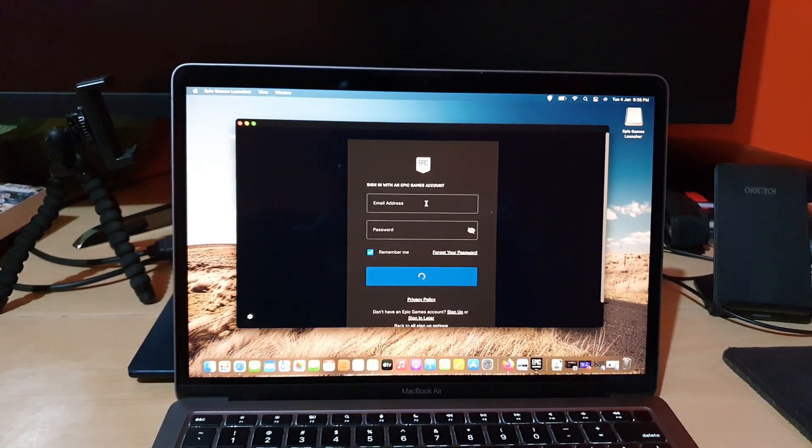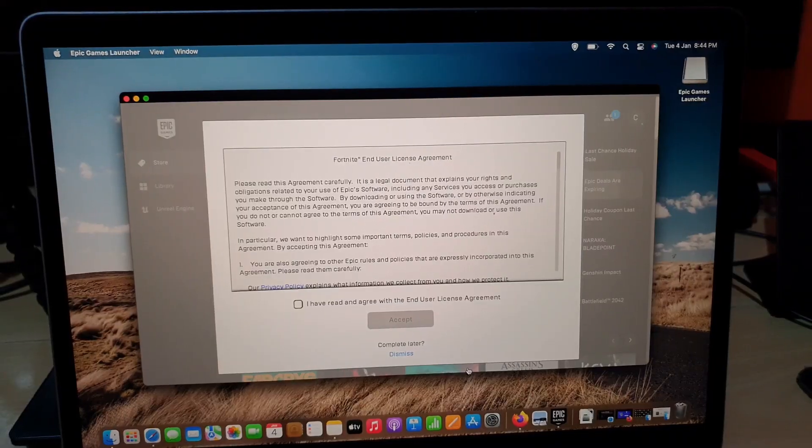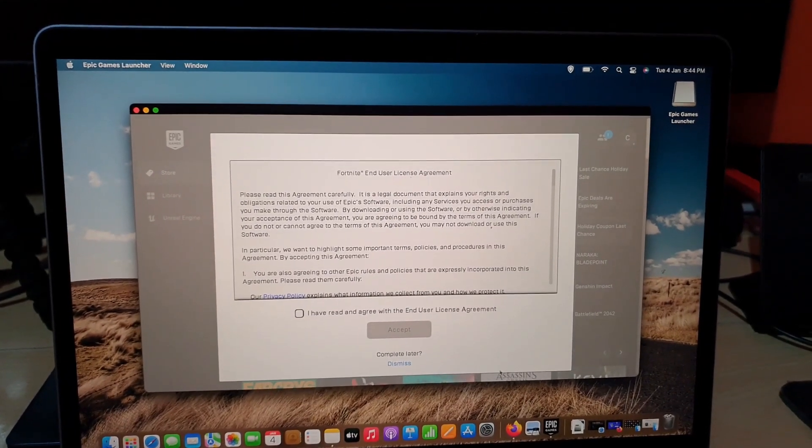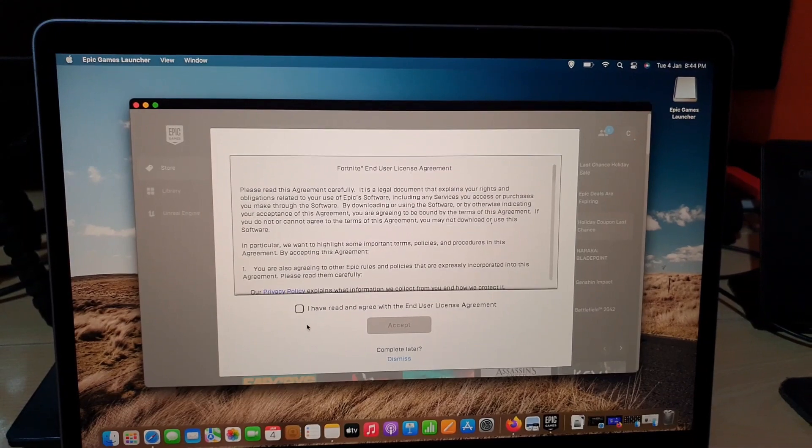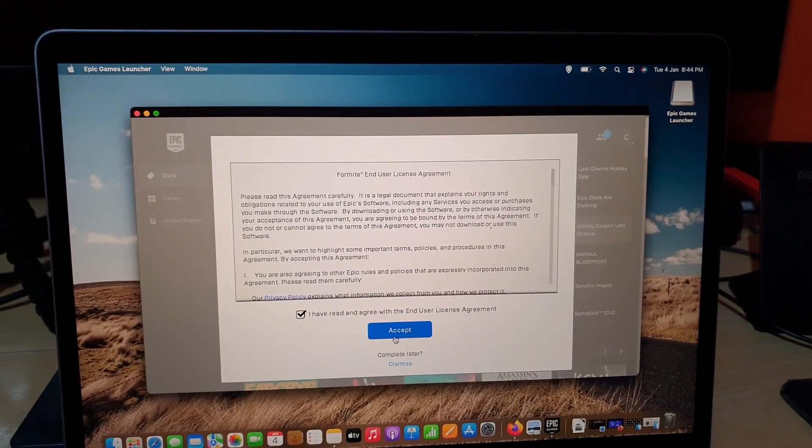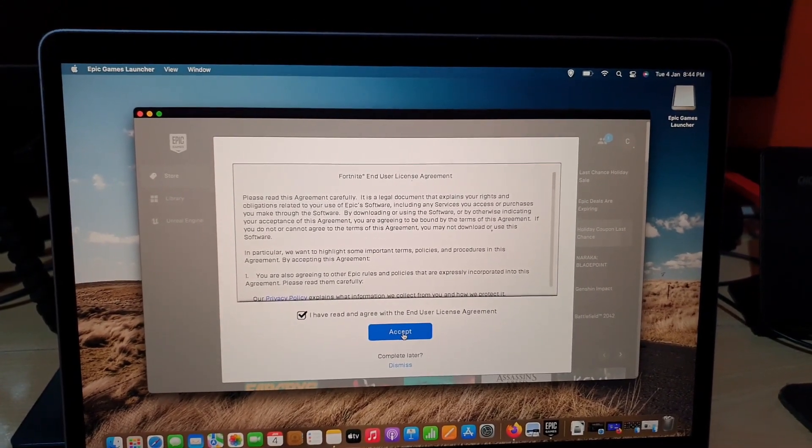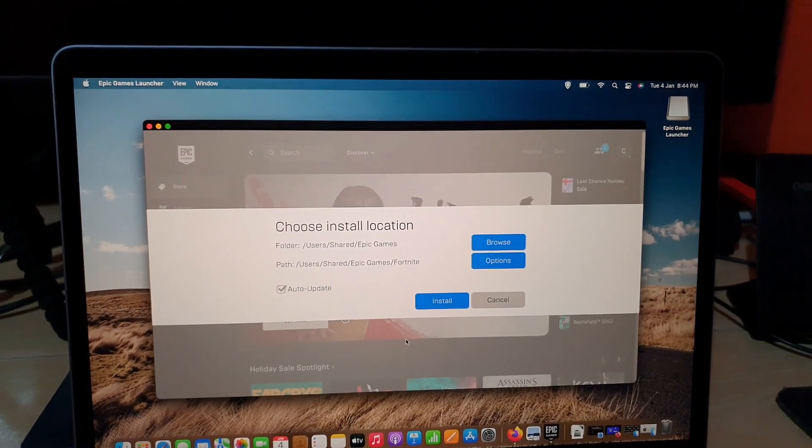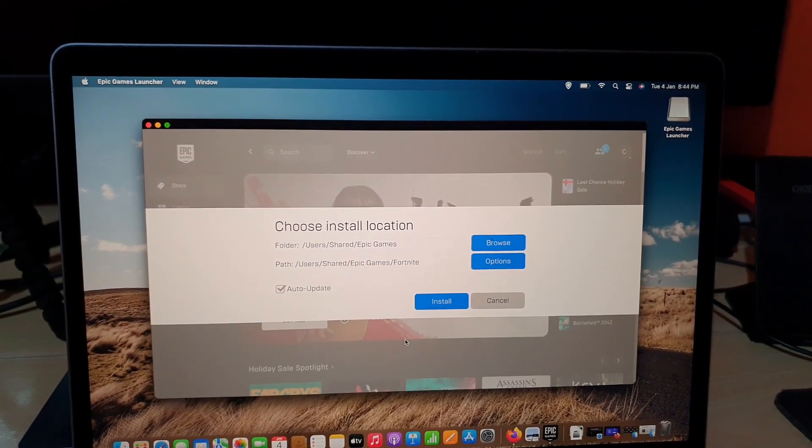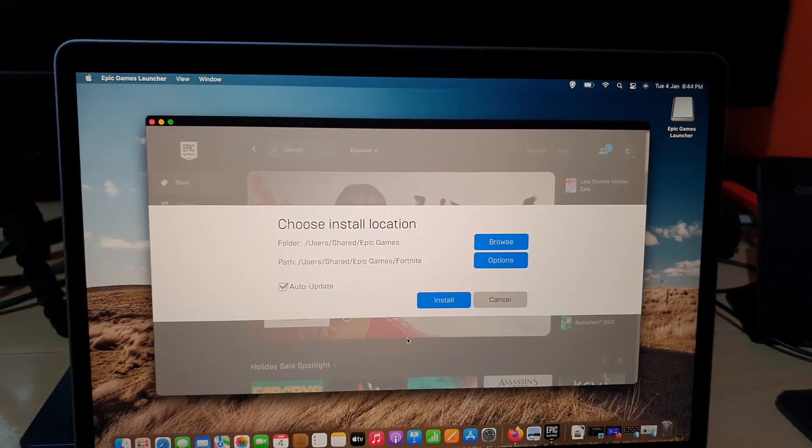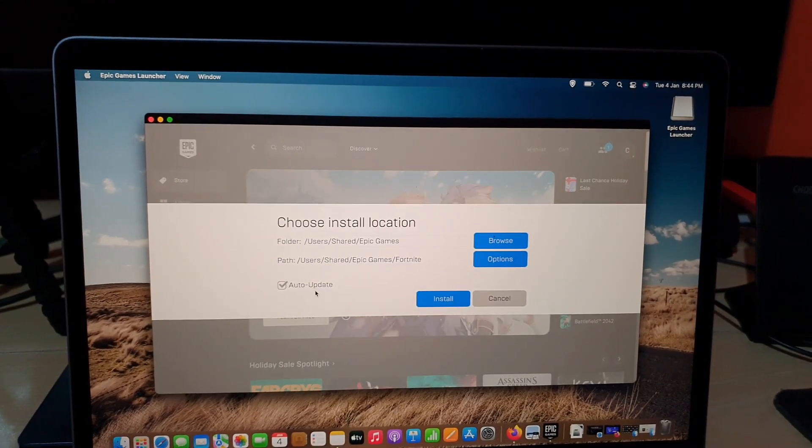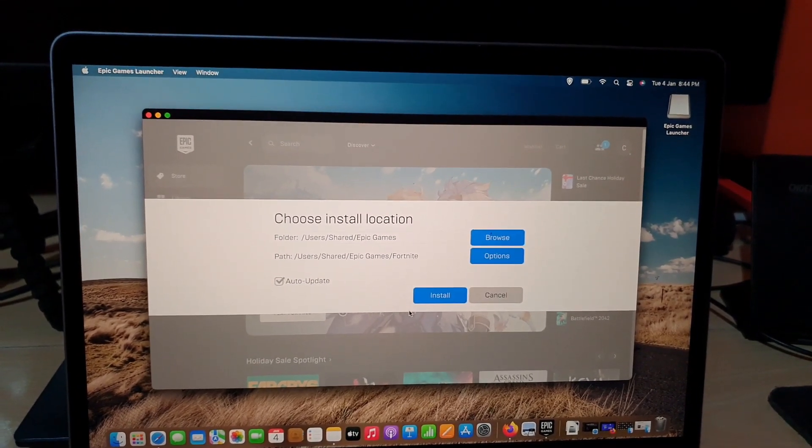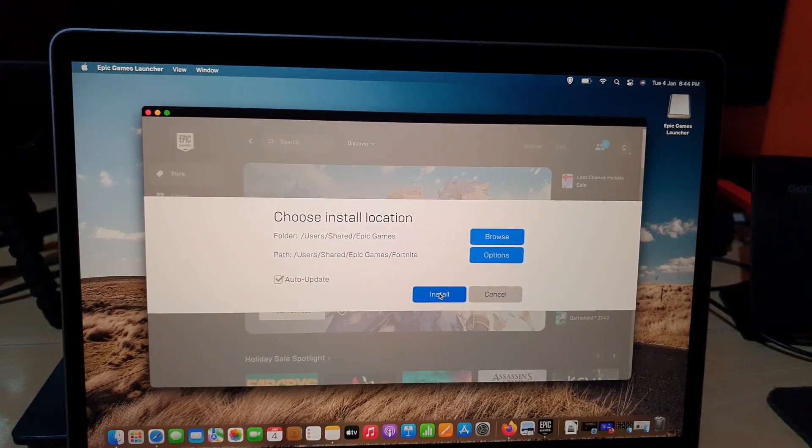All right guys, so after successfully reading the end user agreement after logging in, simply go ahead and accept. And of course it will show you choose installation location. These are defaults. Auto update as well, make sure auto update is ticked on for convenience. So I'm gonna hit install. And of course it is now done.